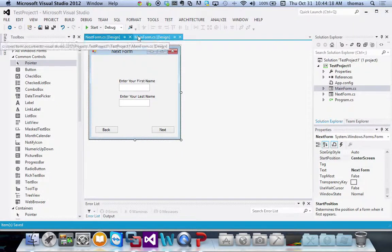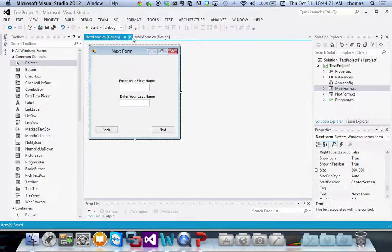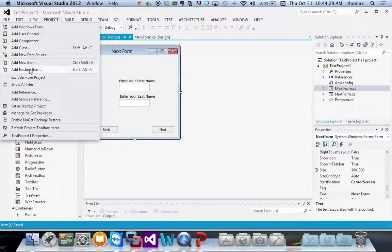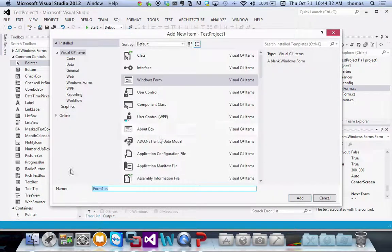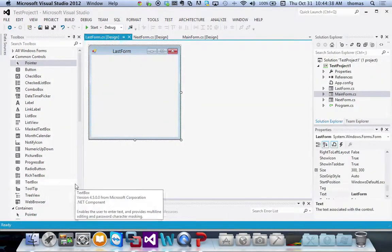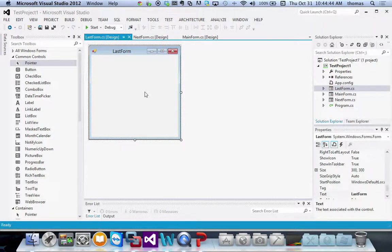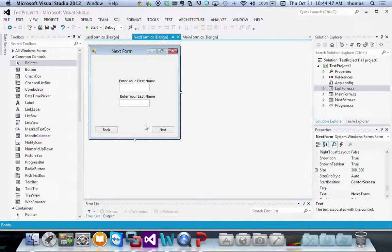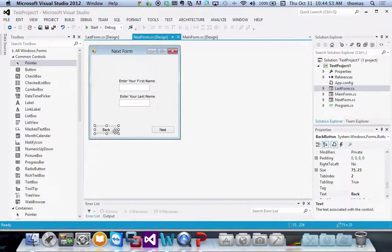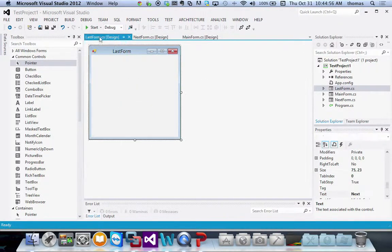Now I need the final/last form. Go to Project → Add Windows Form, name it 'Last Form'. From the Next Form I copy the Back button and paste it onto Last Form. I also add an Exit button, renamed 'exit button' with text 'Exit'. The last form's job is to display the information collected in the previous two forms.